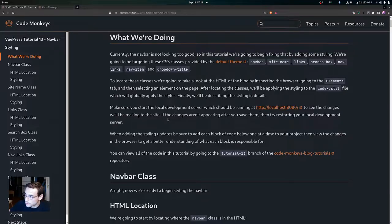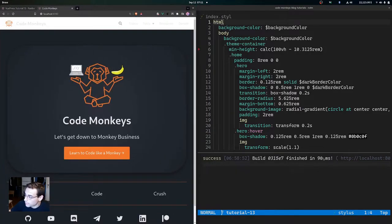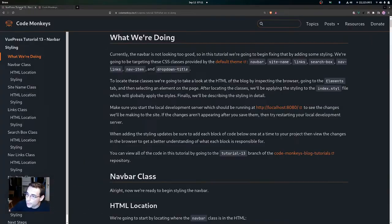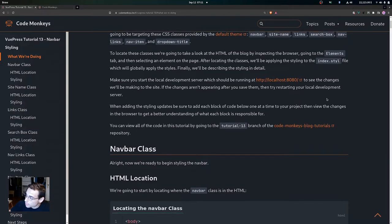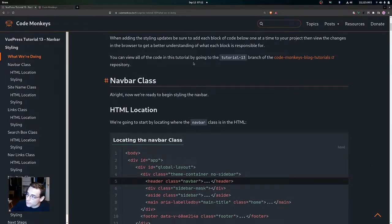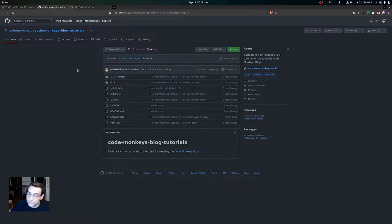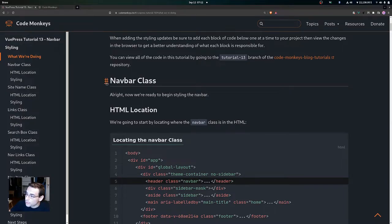I have the development server running at localhost port 8080 right down here in the terminal. When adding the styling updates, be sure to add each block of code one at a time to your project, then view the changes in the browser to get a better understanding of what each block is responsible for. You can also view all the code in this tutorial by going to the tutorial 13 branch of the Code Monkeys blog tutorials repository.